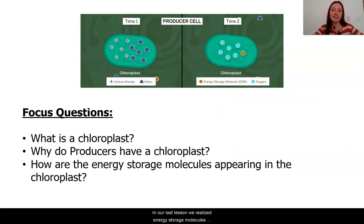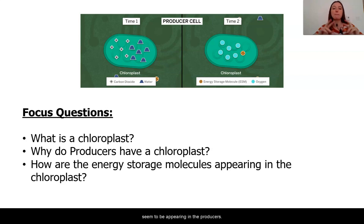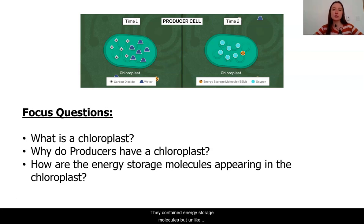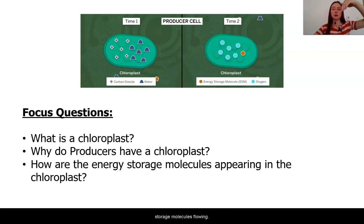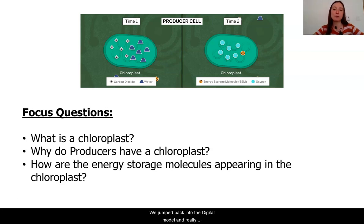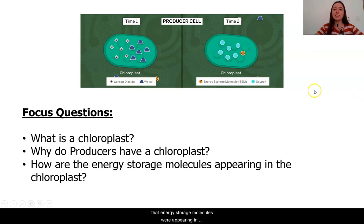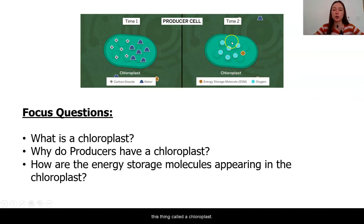In our last lesson, we realized that energy storage molecules seem to be appearing in the producers. They contained energy storage molecules, but unlike all of the other biotic matter, they did not have energy storage molecules flowing in. When we jumped back into the digital model and really zoomed into that producer group, we saw that energy storage molecules were appearing in something called a chloroplast.